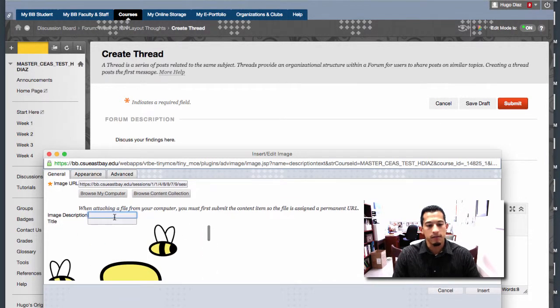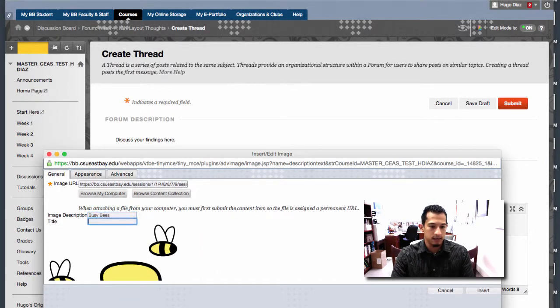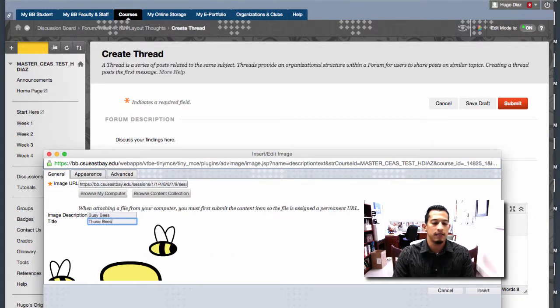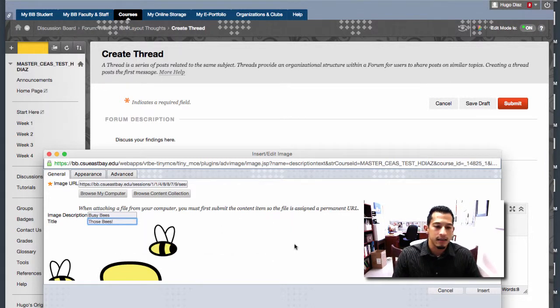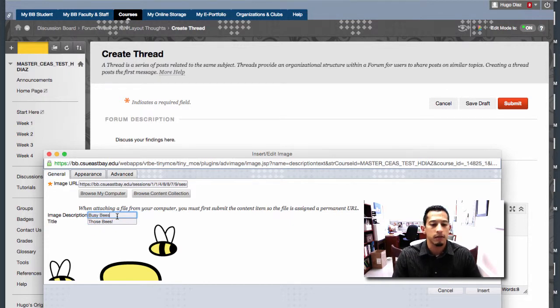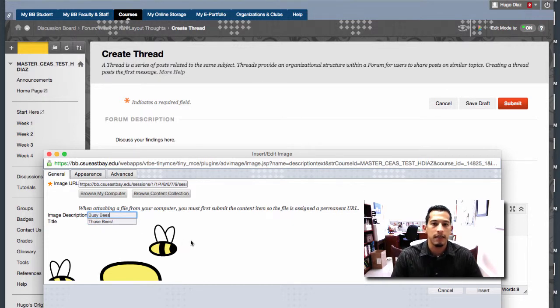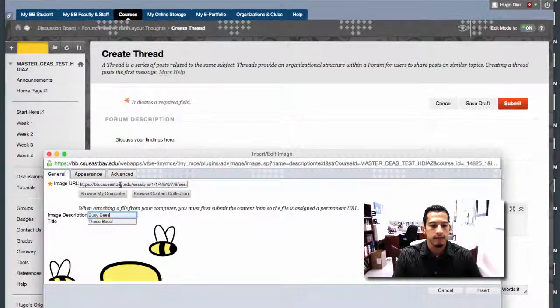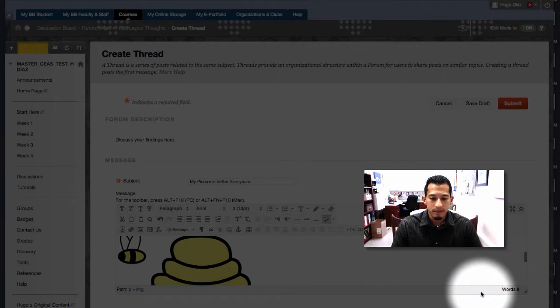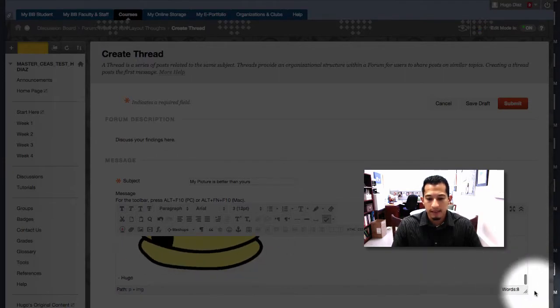And there it is. You can give it a description if you want. Busy Bees. And I'm going to give a title. Those bees. Not completely necessary. Description is probably good though for closed caption purposes and other classmates who may need assistive technology. Once we're done, we just click insert. And there it is.